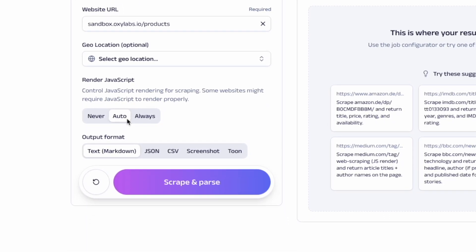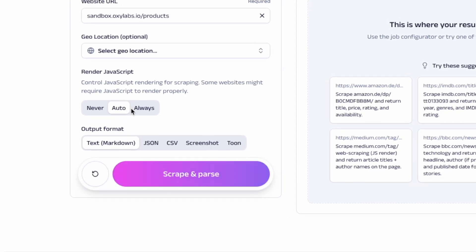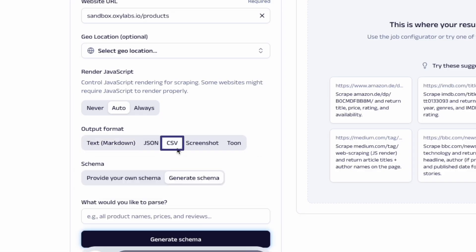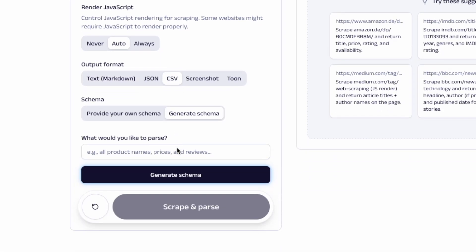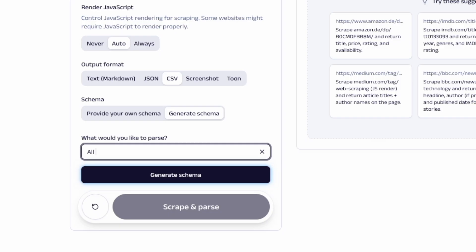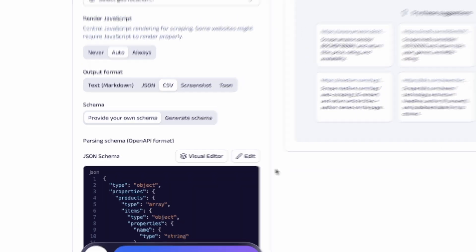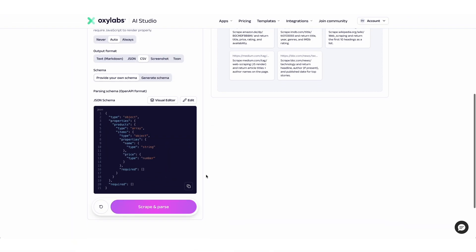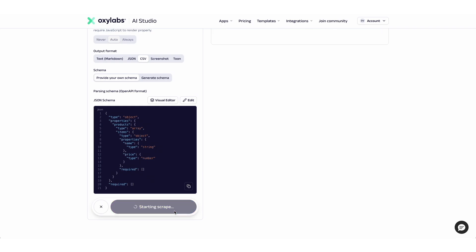Then, choose your output format. Let's say we want to import our data into a Google Sheet, so CSV is the way to go here. Finally, let's add the parsing schema. Here, we don't even need complex JSON code — we simply define all products and prices, and the tool generates the whole schema from our simple prompt. All that's left to do is hit 'Scrape and Parse,' and the AI will both collect and organize the data in just a few seconds.